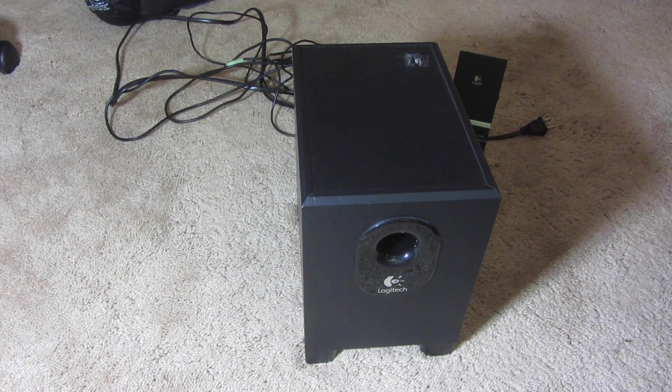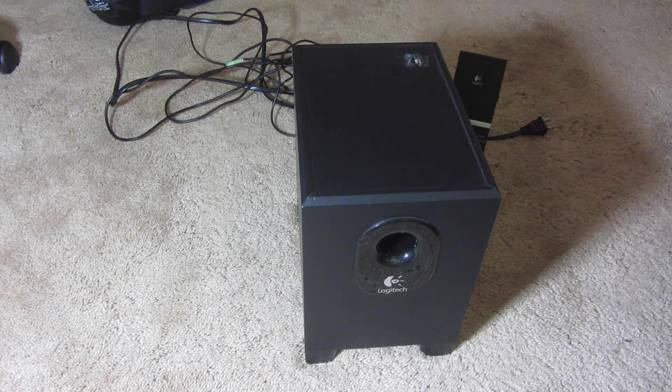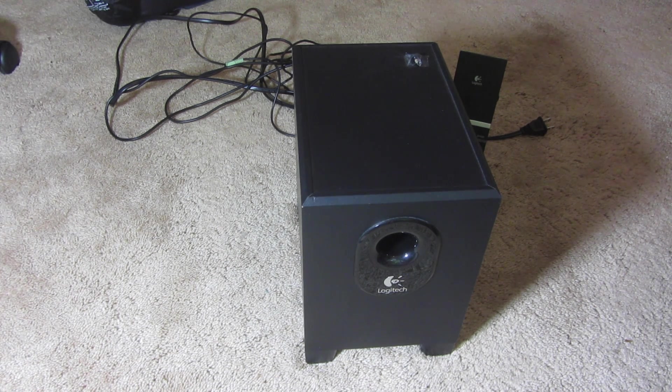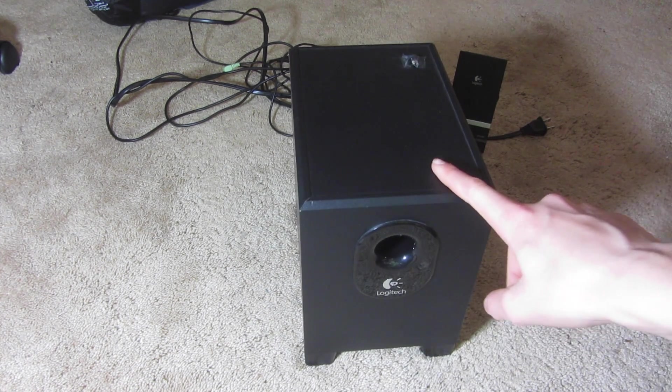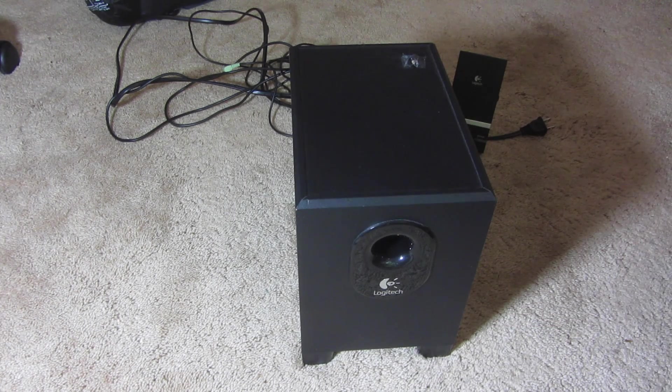Hi, everyone. This is Cody, and in this video, I'm going to be showing you how to make an affordable subwoofer amp out of a Logitech speaker system.